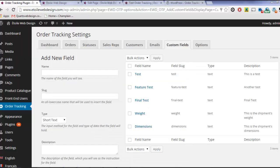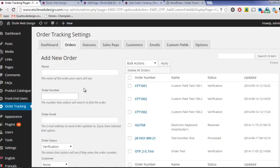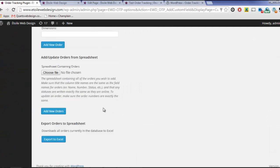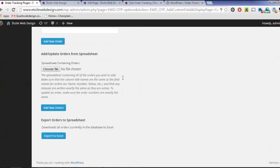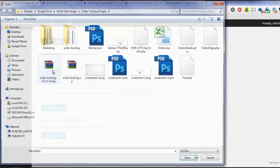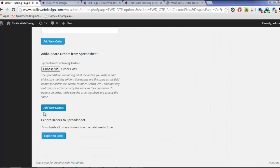First, with Premium, orders can be imported and exported via spreadsheet. Importing spreadsheets is the perfect way to link a company's ERP system with the plugin.